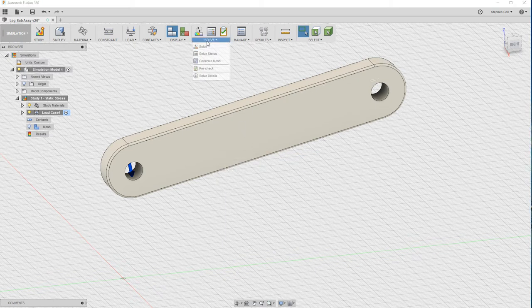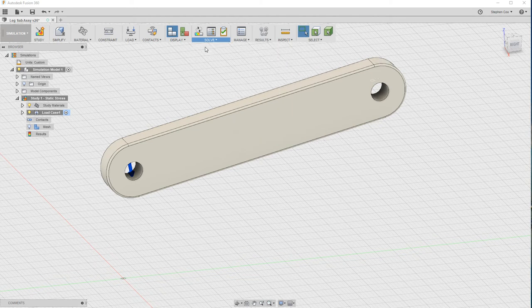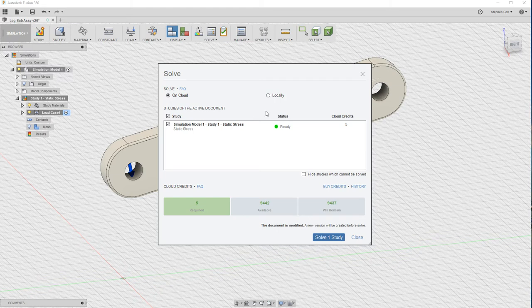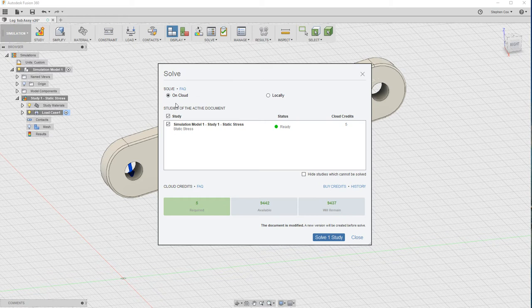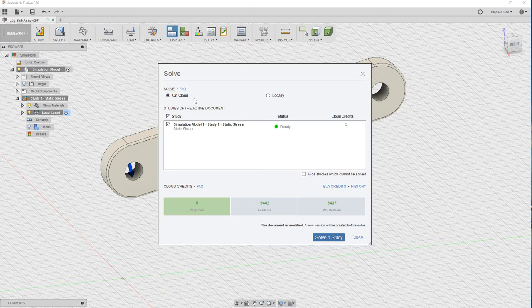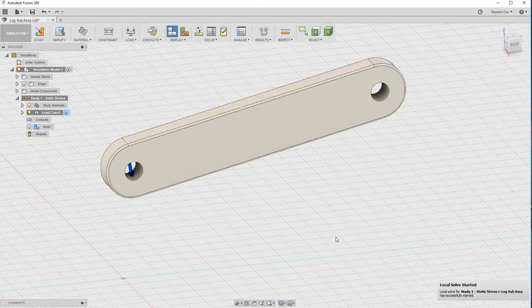Now we can go back to the solve menu and solve this particular study. At this point, you've got two options: you can solve on the cloud or you can solve locally. This is a fairly simple and straightforward study, so we can do this locally. But when you get to more complicated studies, the cloud is really necessary because it involves a lot of computation. It's better to let the cloud do that and not rely on your local computer. But in this case, we are going to run this locally. Click on local and then hit solve.